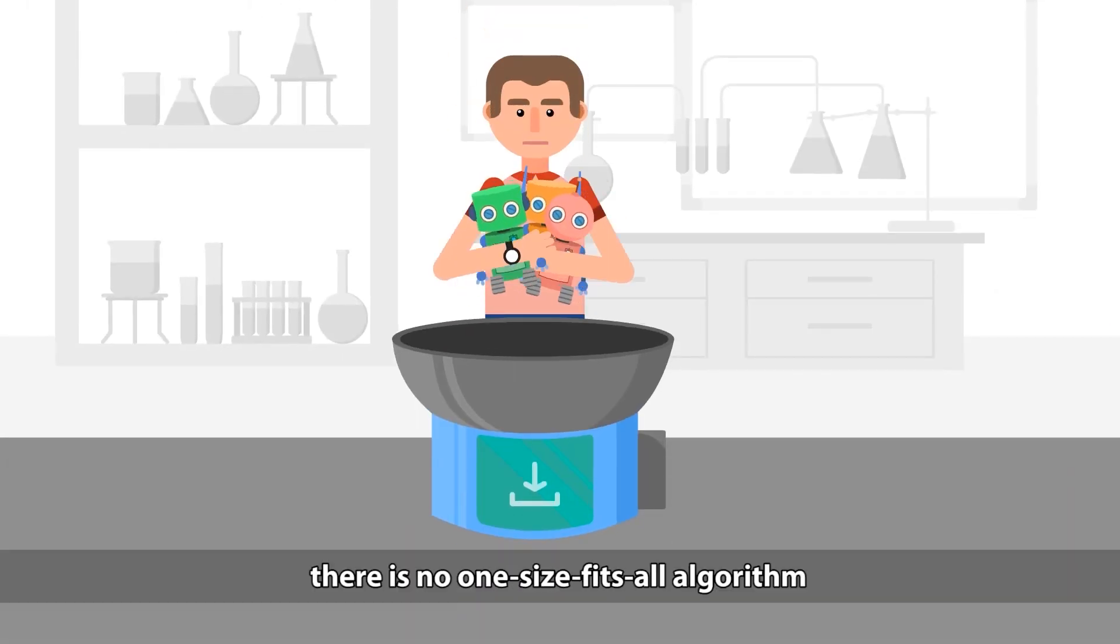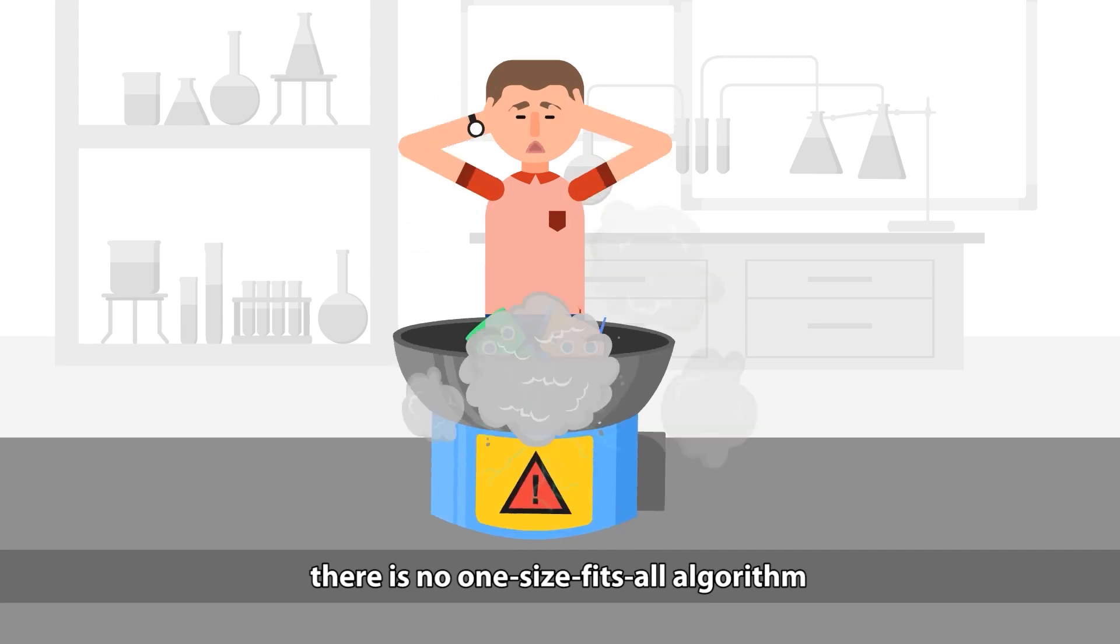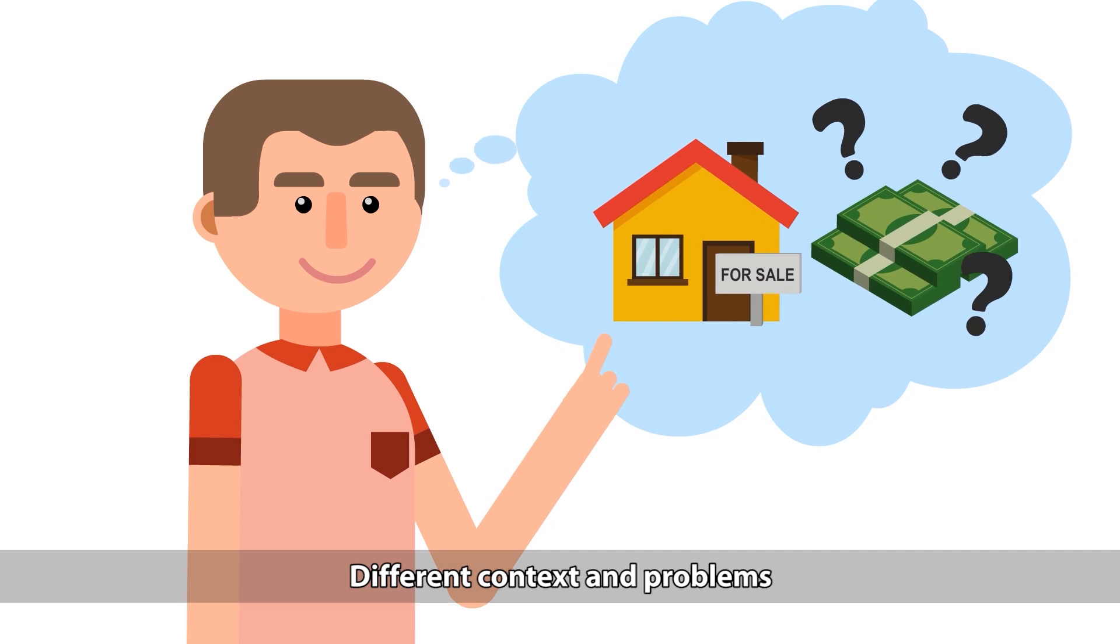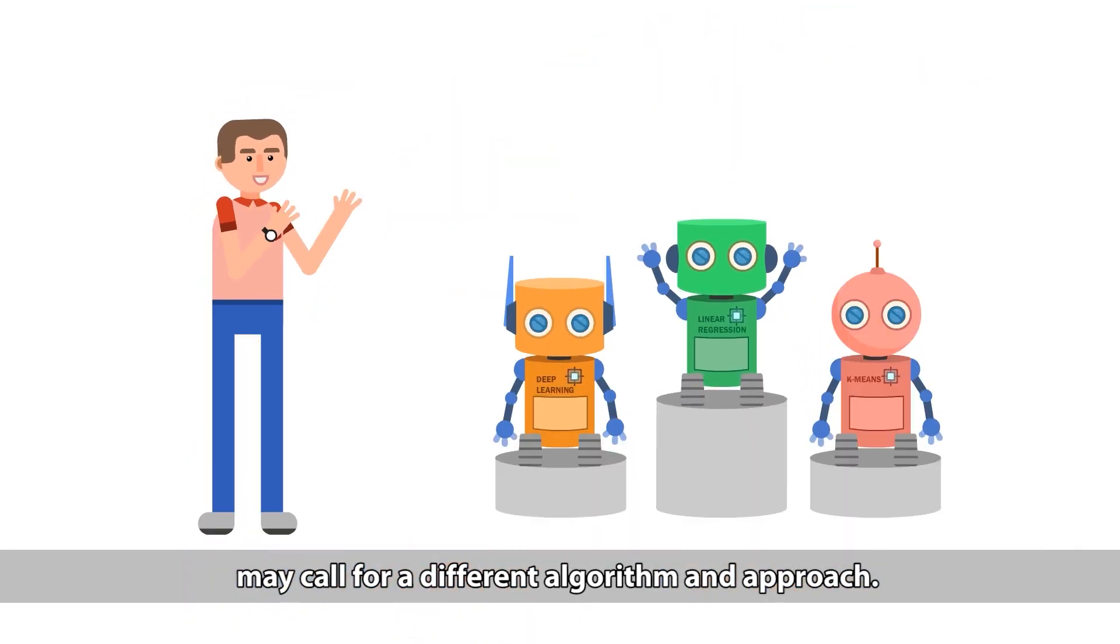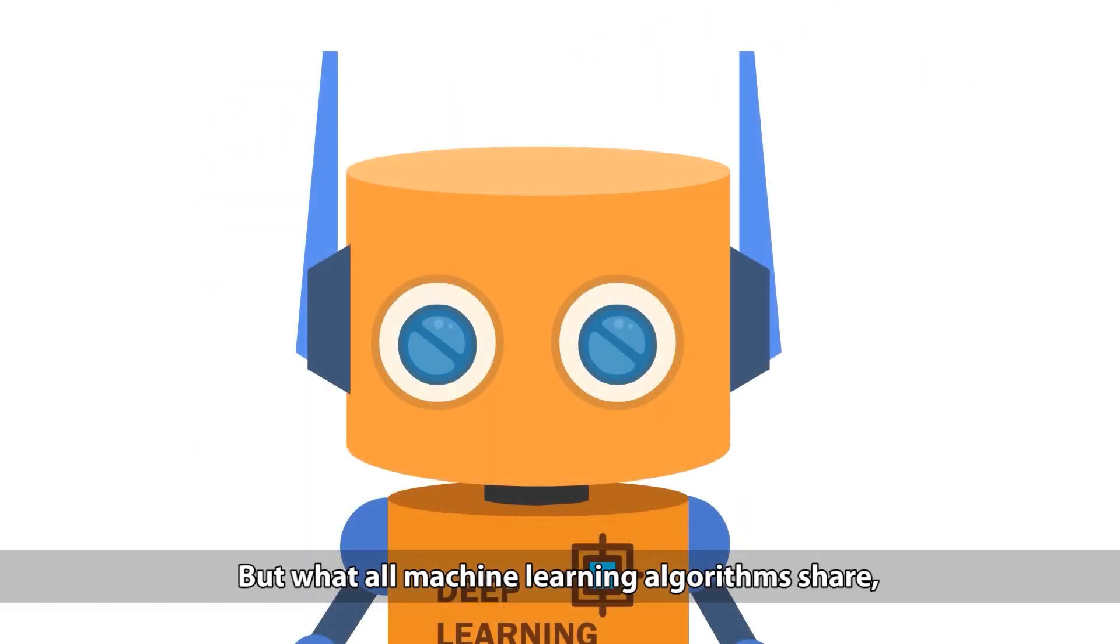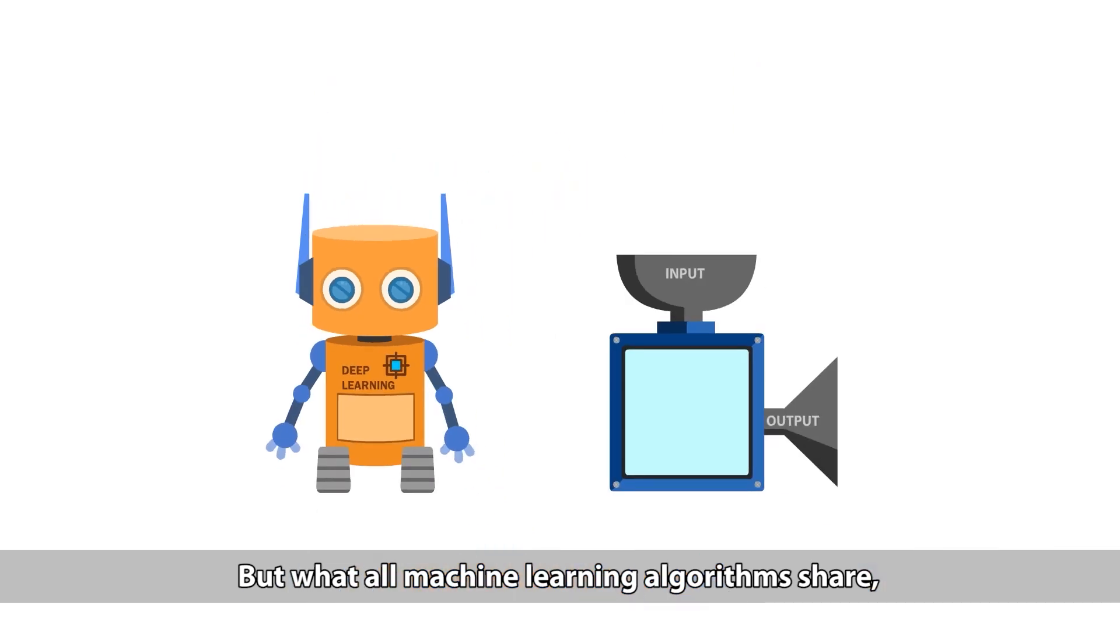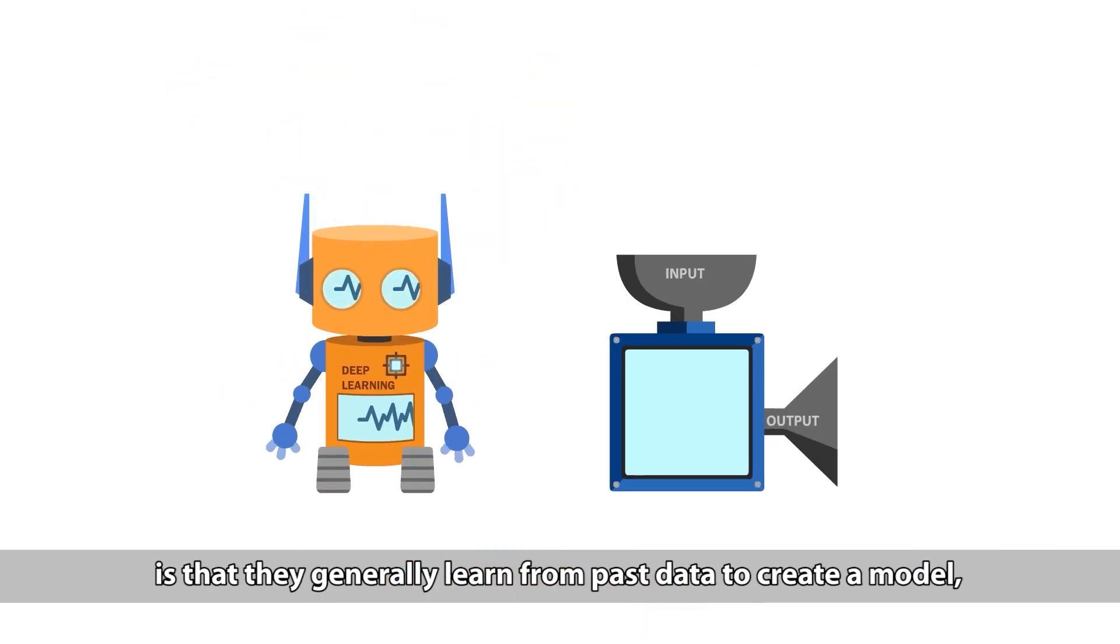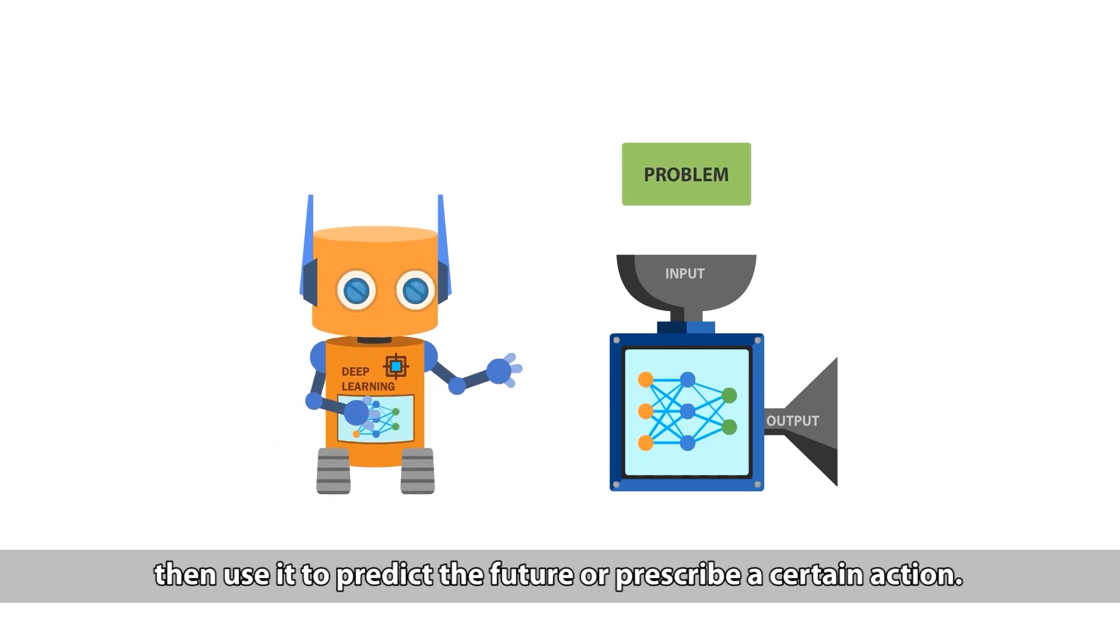However, there is no one-size-fits-all algorithm that can be used in all situations. Different contexts and problems may call for a different algorithm and approach. But what all machine learning algorithms share is that they generally learn from past data to create a model, then use it to predict the future or prescribe a certain action.